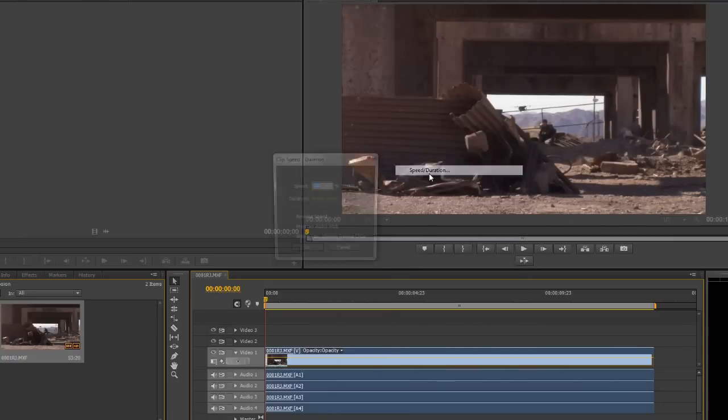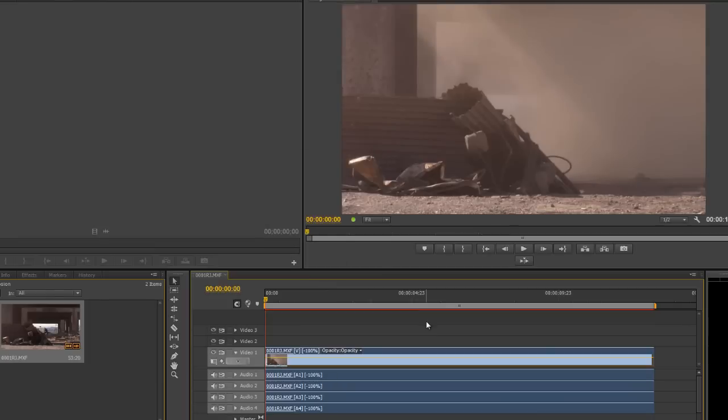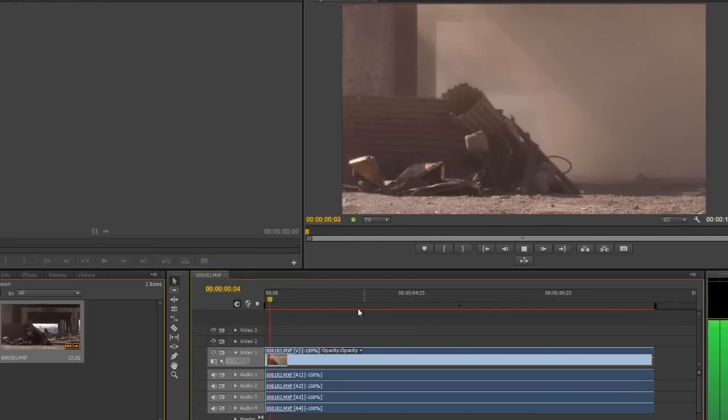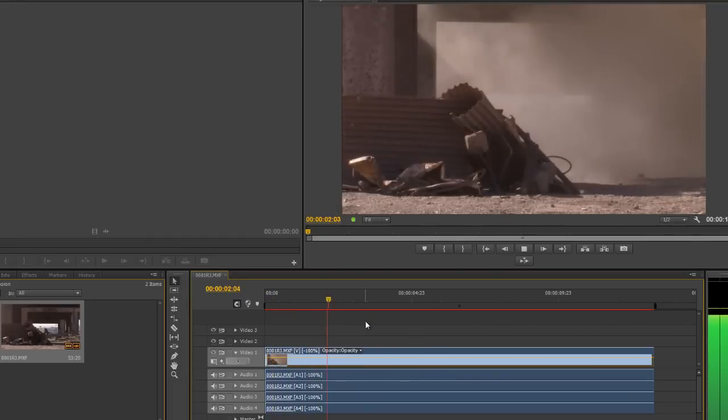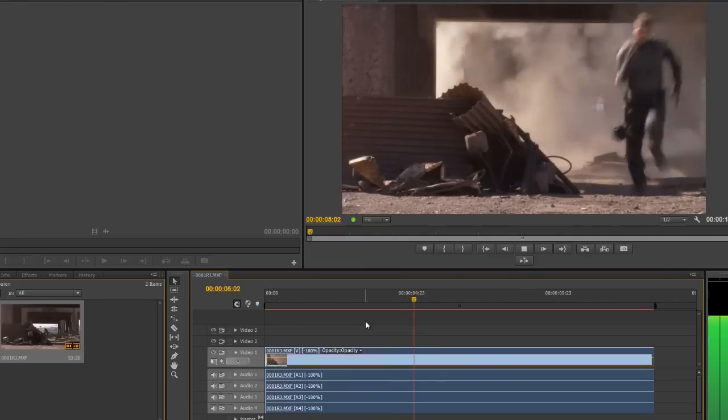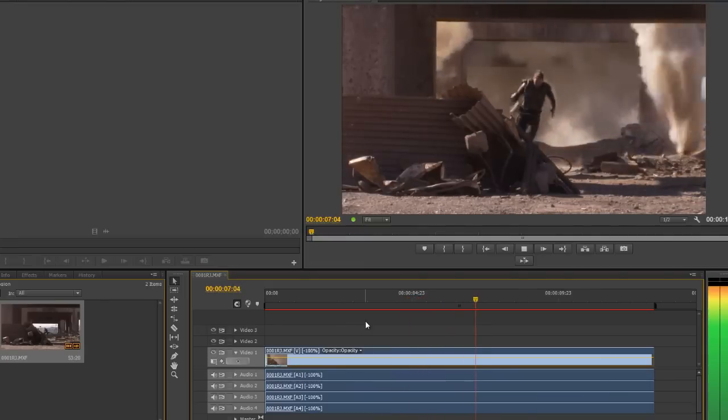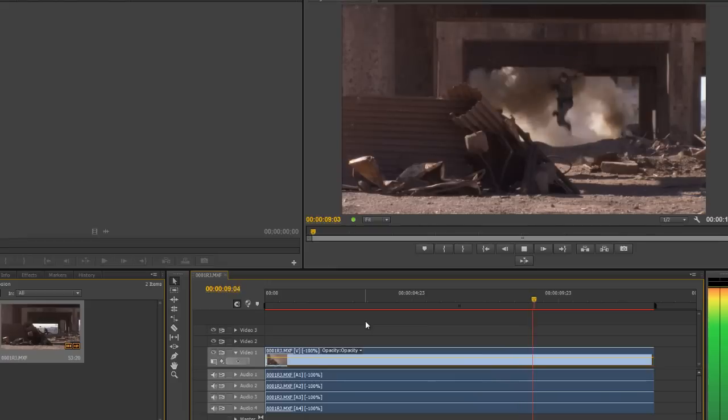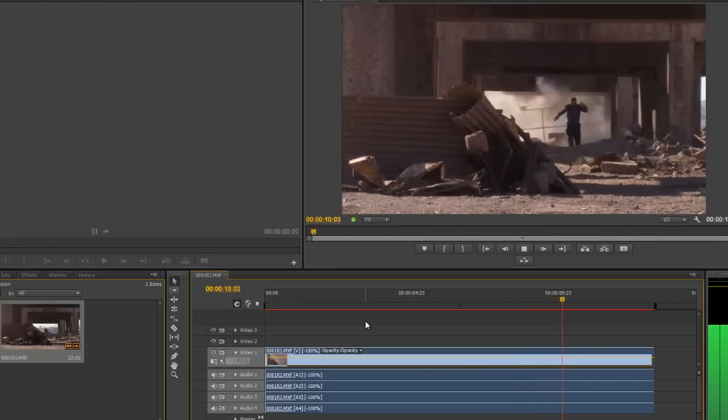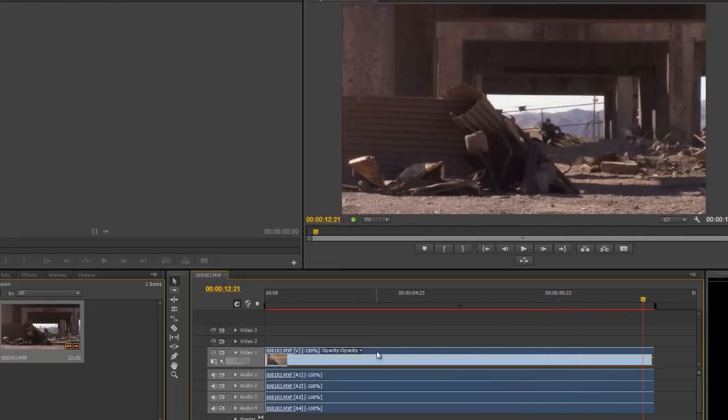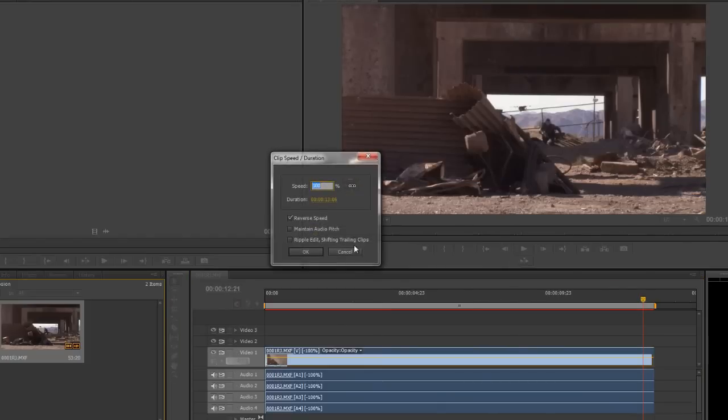Obviously, the first thing we can do is right-click on the clip, go to speed duration, and simply do reverse speed. Click OK and he's just going to run backwards. My computer is not very powerful, so it needs to render it first, and then he runs backwards. As you can hear, the audio is still synchronized to what's going on.